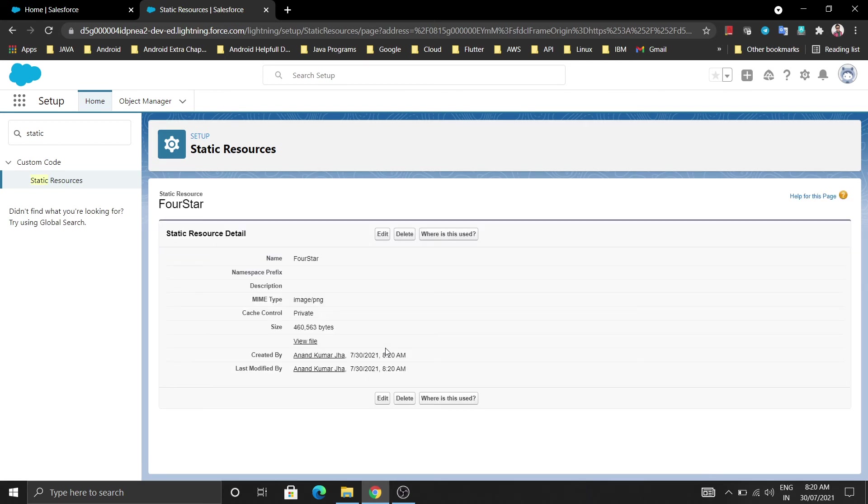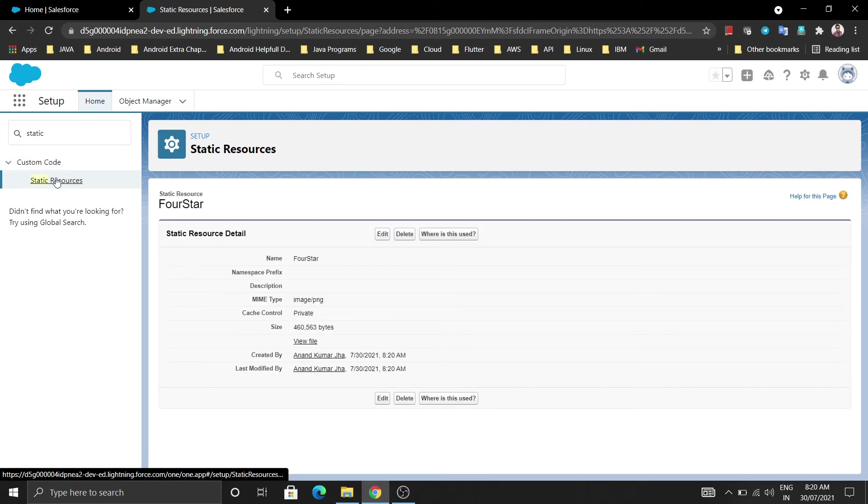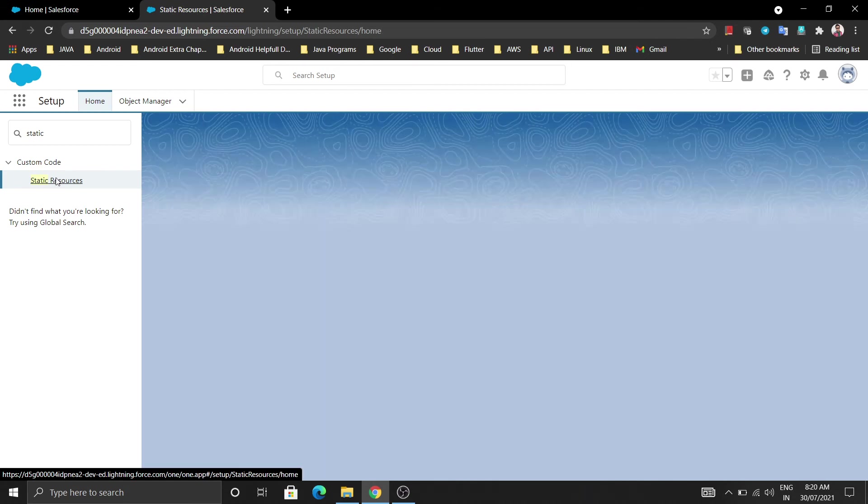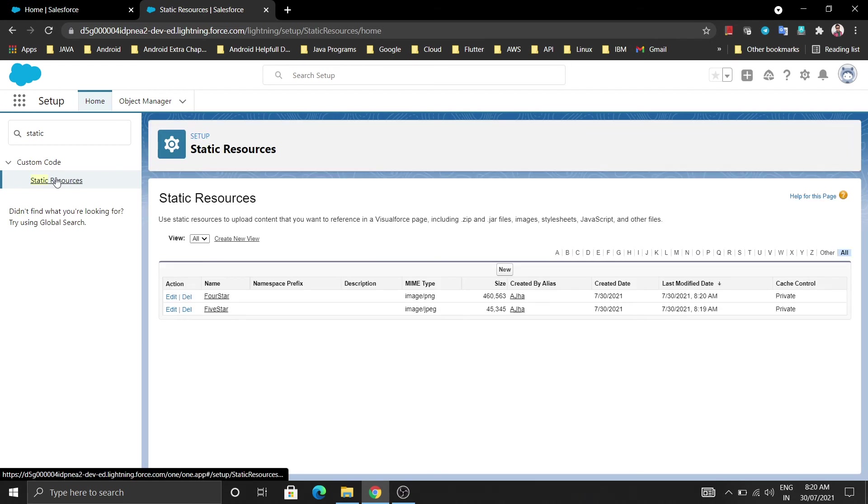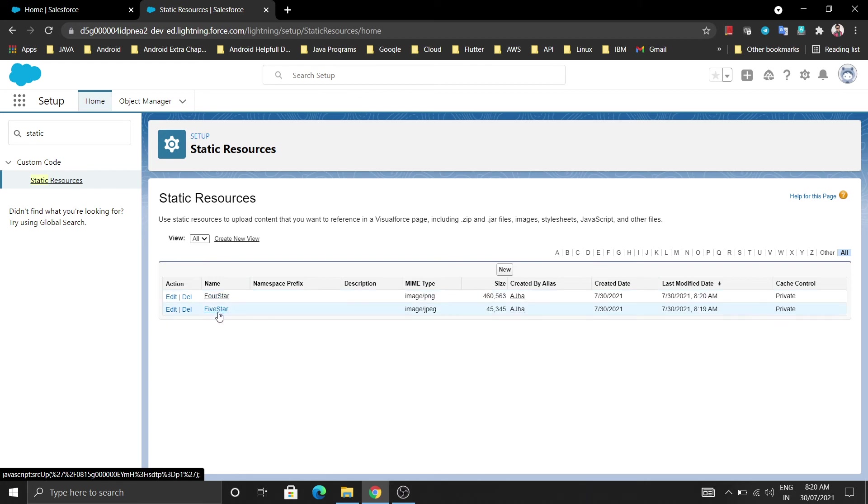I will tell you how to use that. Just click on static resource and see that our images are uploaded. So here our two images like 4 star and 5 star are uploaded.